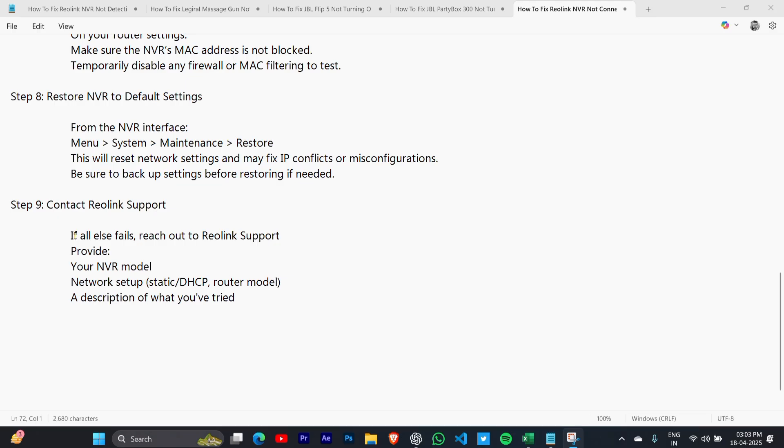Step 9: Contact Reolink support. Provide them your model details, network setup, and a description of what you've tried. Thank you so much for watching this video.